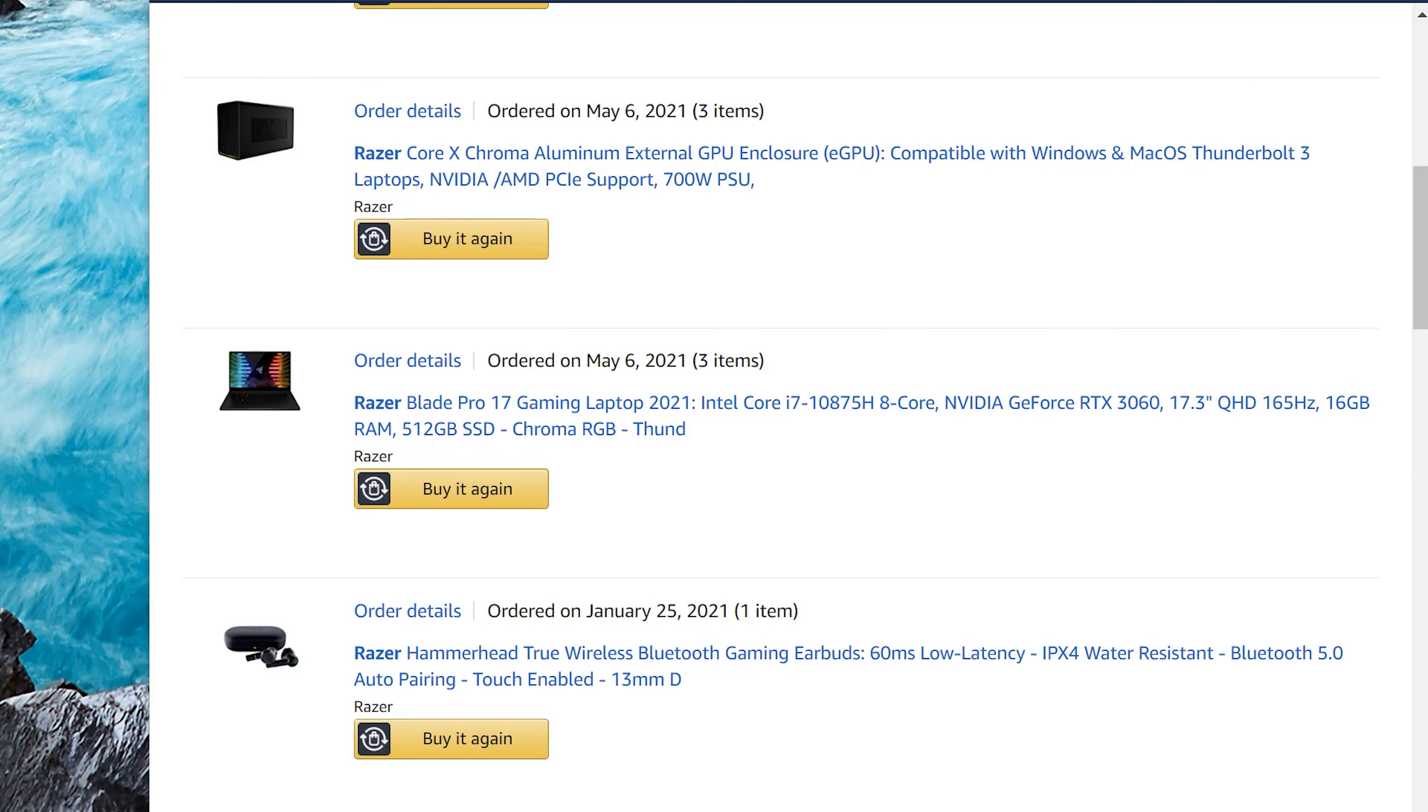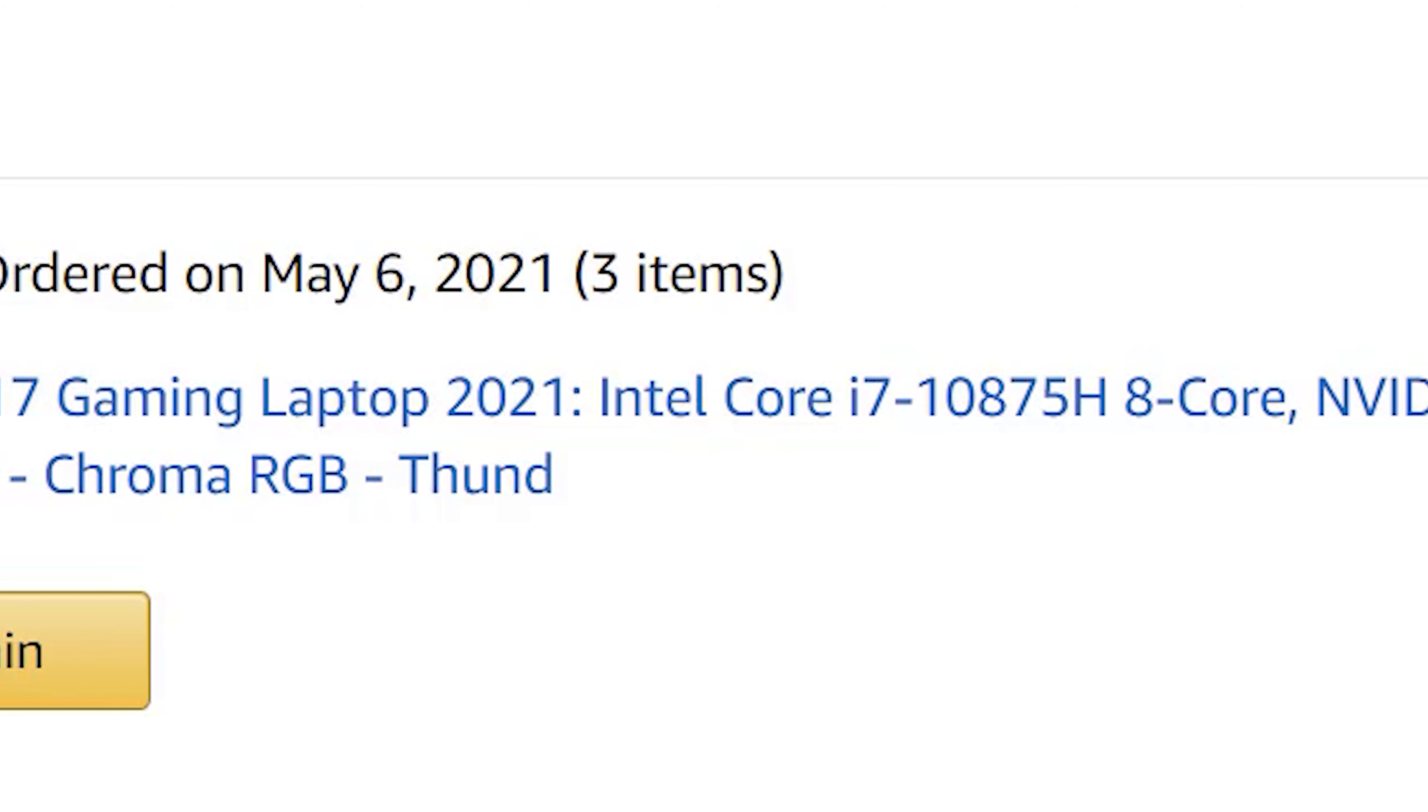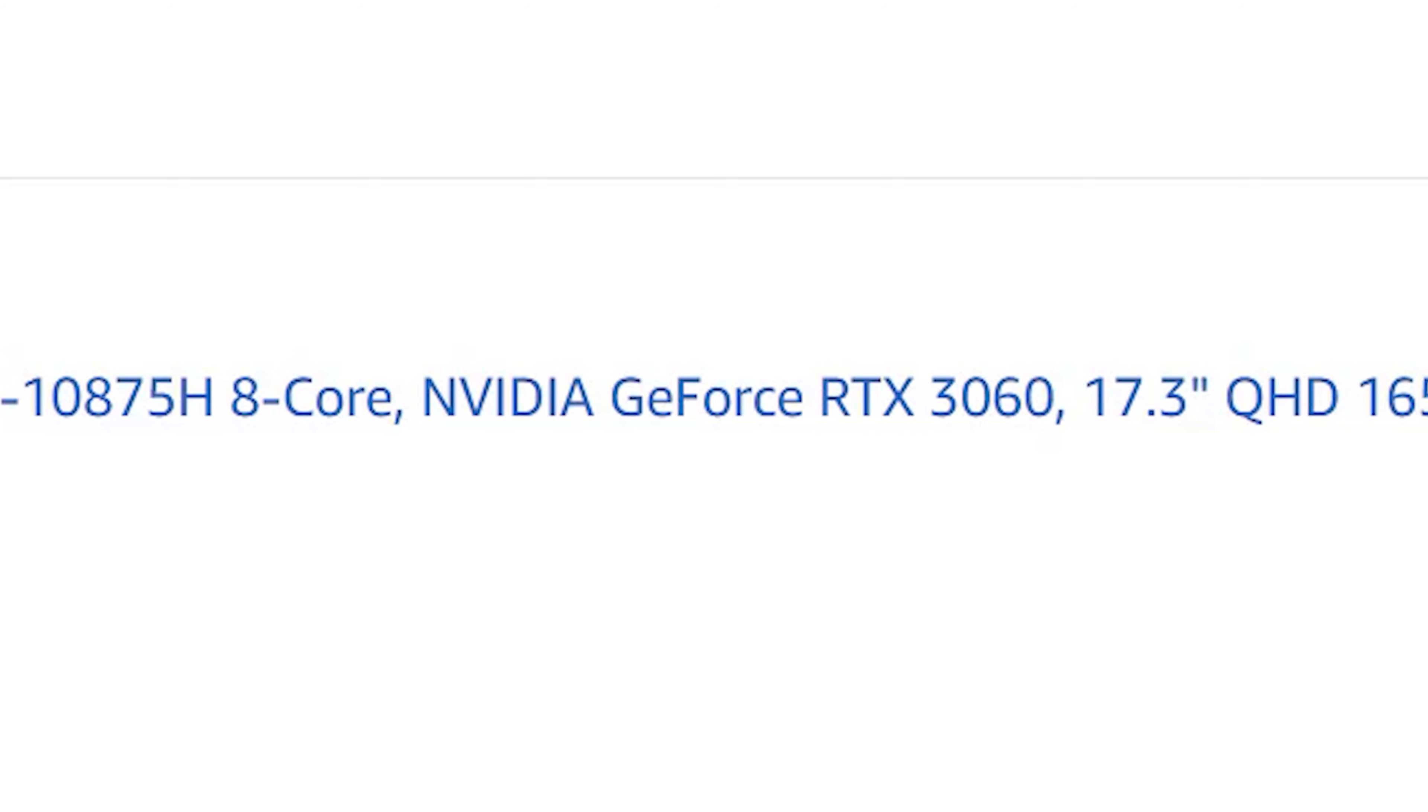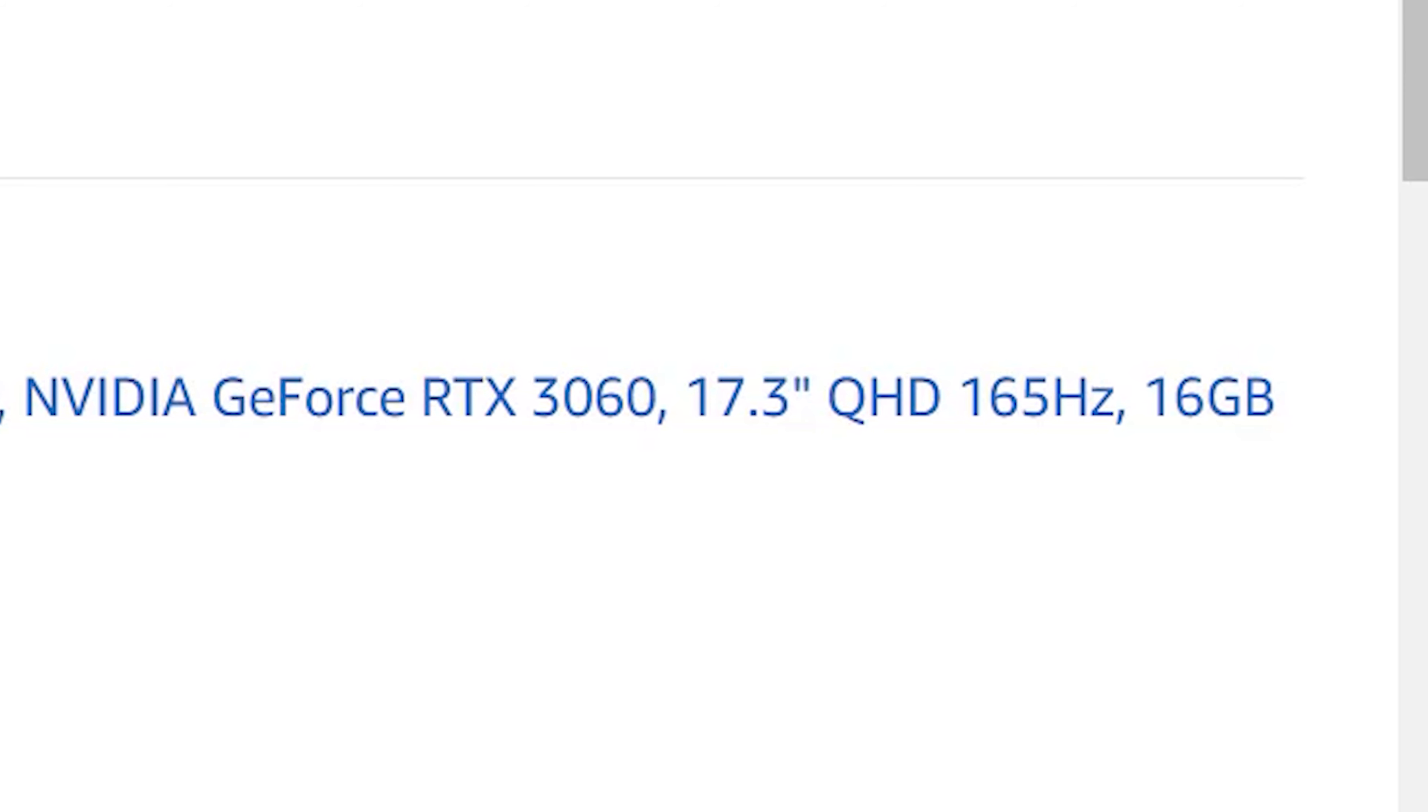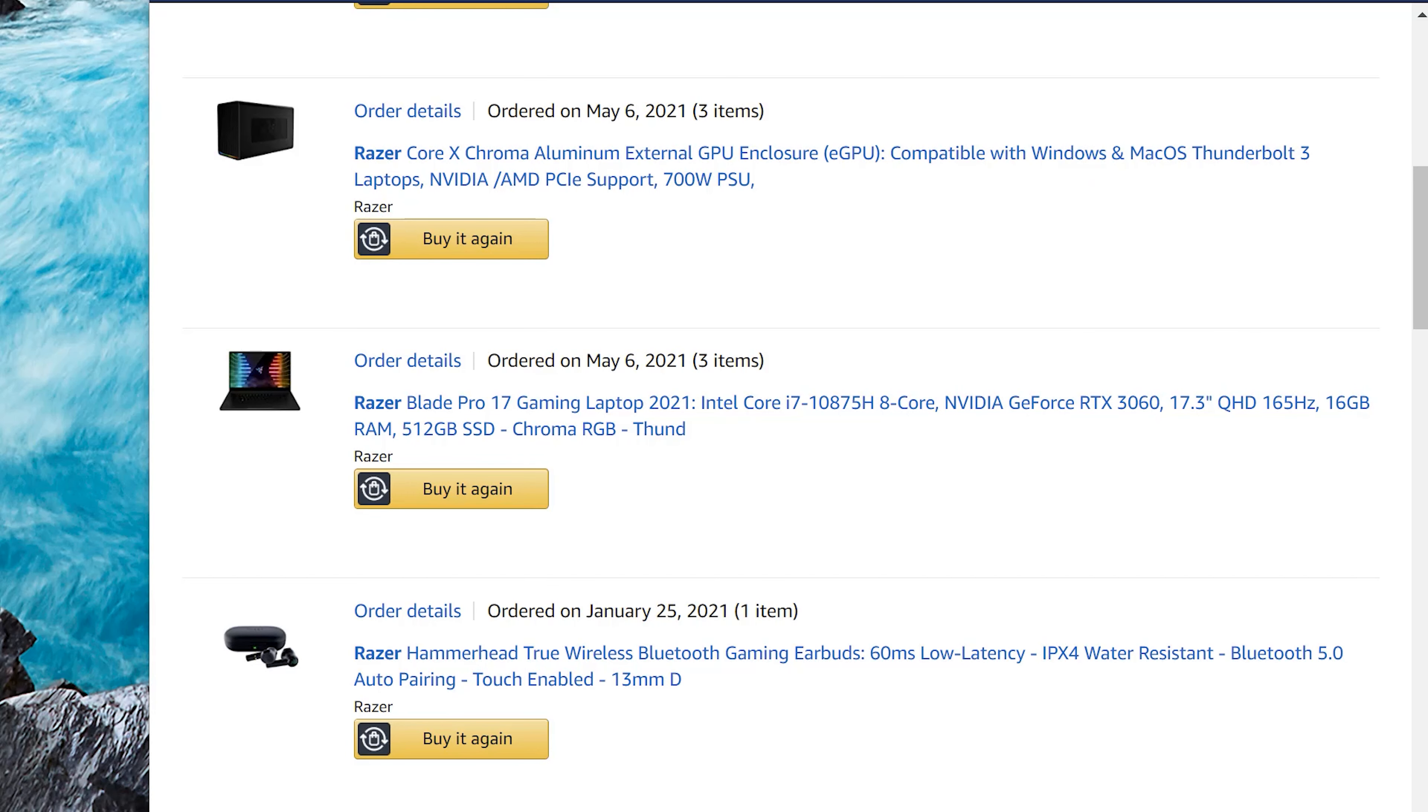During the video that you're about to see, I forgot to mention the specs. So this was the Razer Blade Pro 17 2021 Edition Intel Core i7-10875H 8-Core Processor, RTX 3060, 17.3-inch screen, QHD 165Hz. It came with 16GB of RAM and a 512GB SSD. I didn't change any of that stuff.